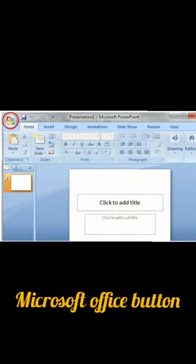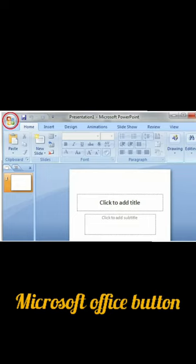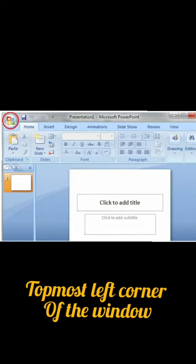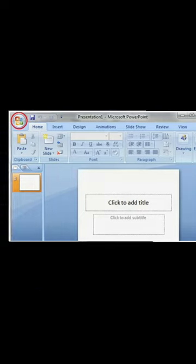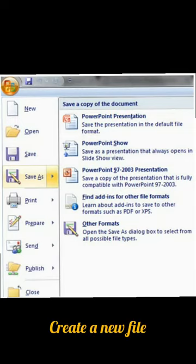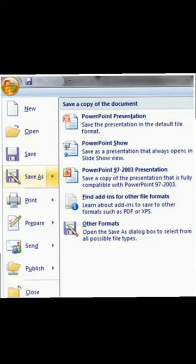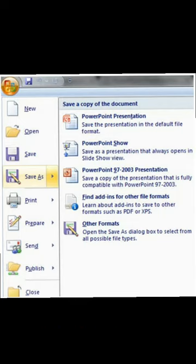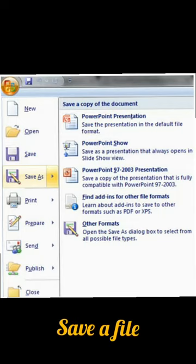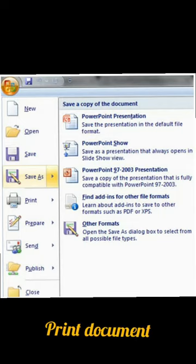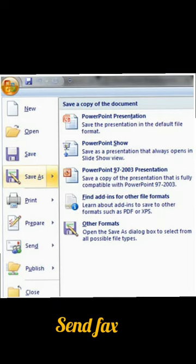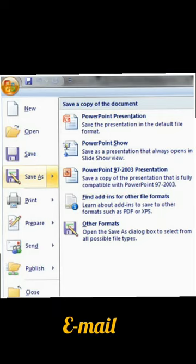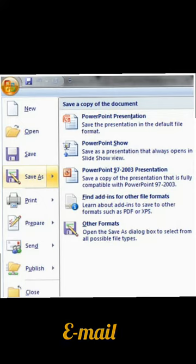The Office button is on the topmost left corner of the window. When you click on the button, a menu appears which has various options to create a new file, open an existing file, save file, print document, send fax or email, and many other options.